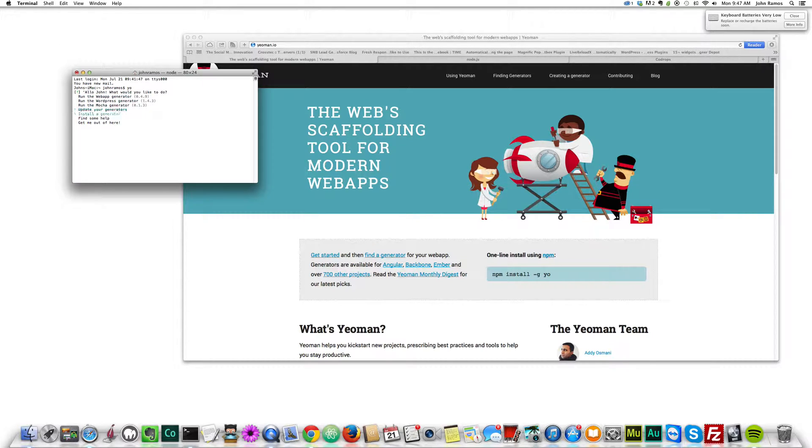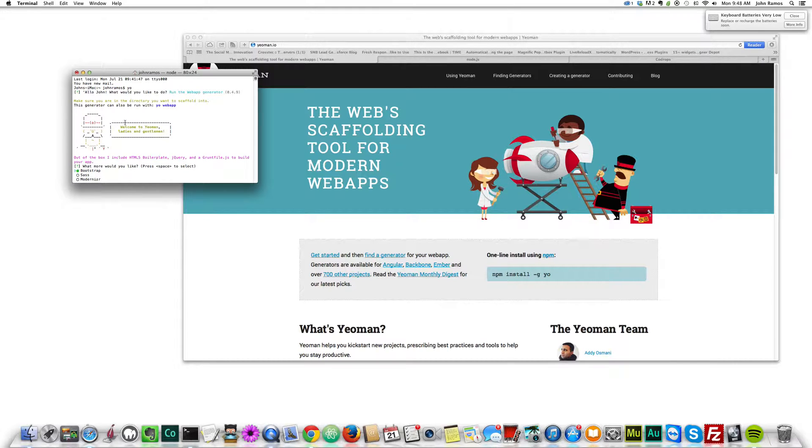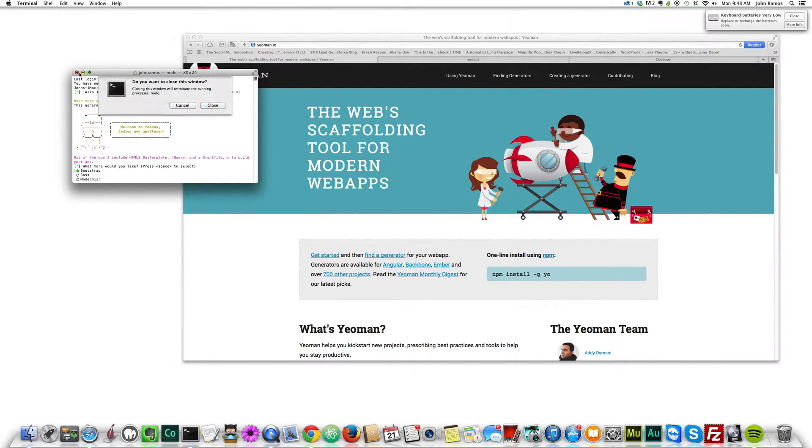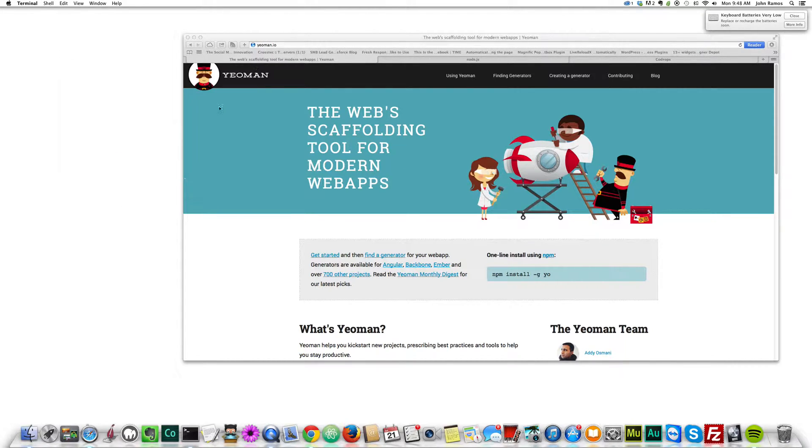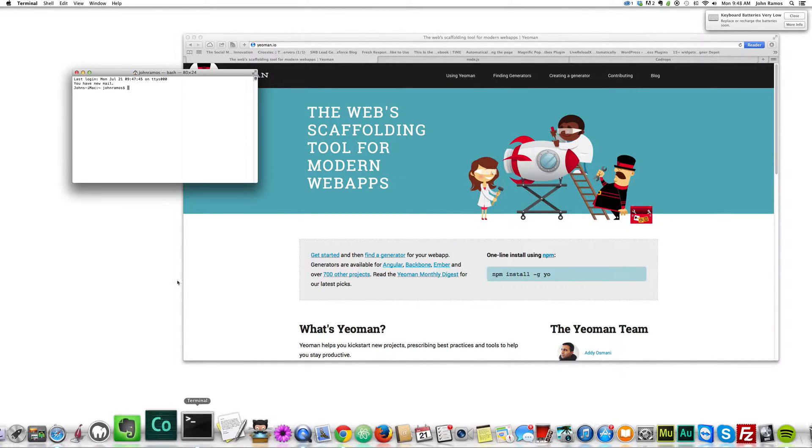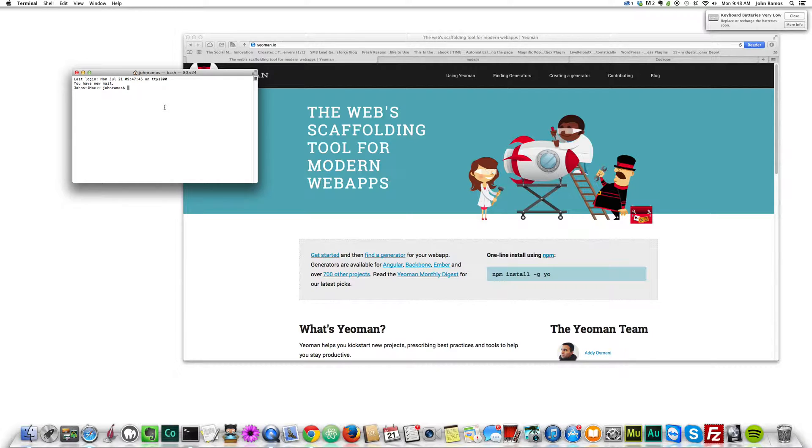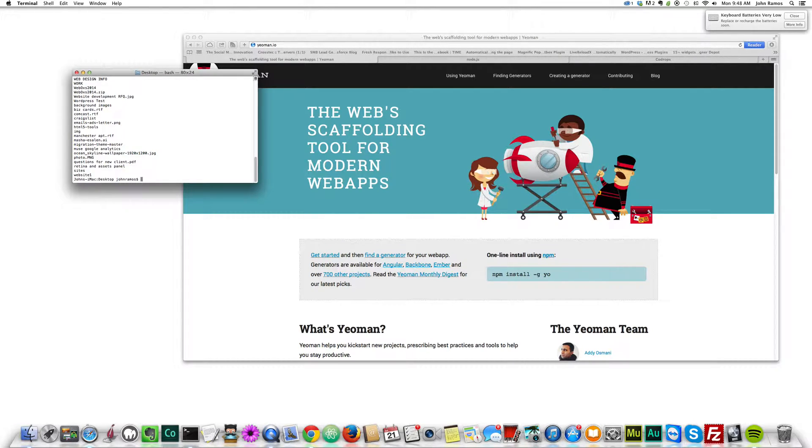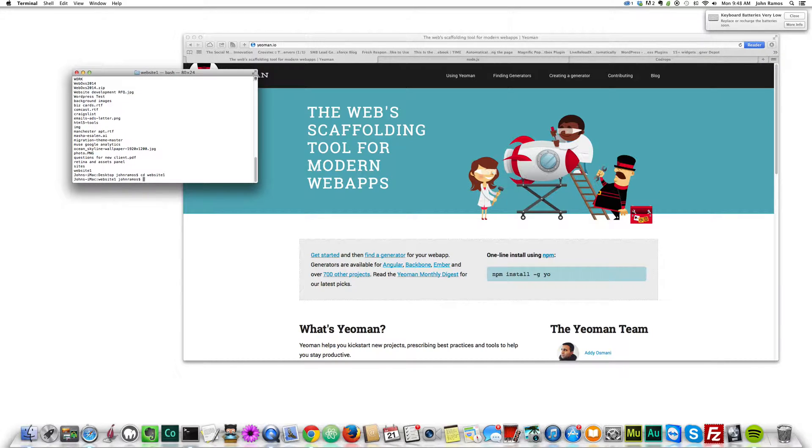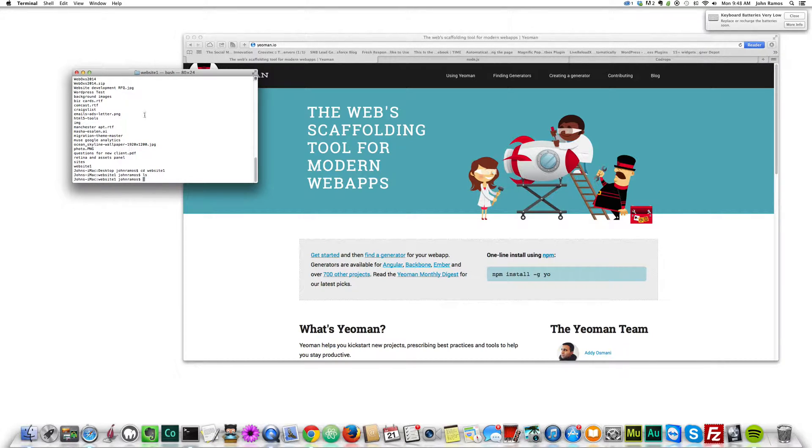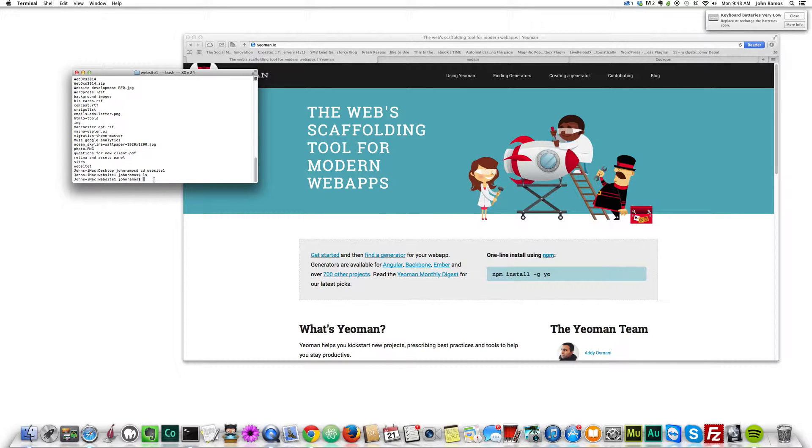I'll just show you, I'm in desktop plus cd website one. Actually I wasn't in the folder that I wanted to be in. I created a folder called website one, just make sure you're in the folder before you run the Yeoman command.